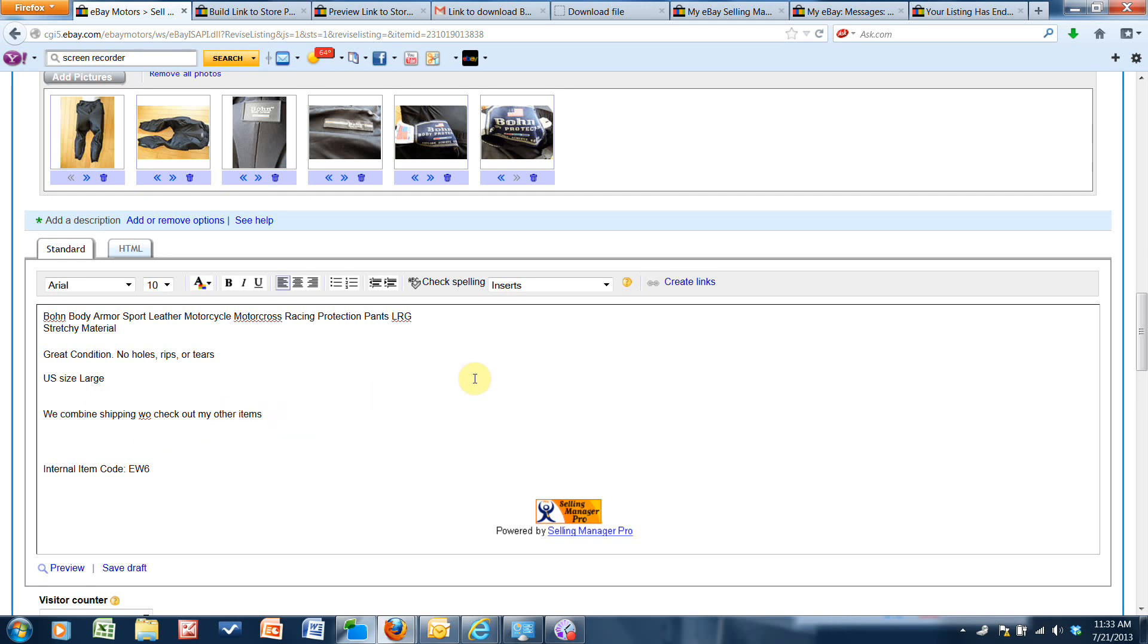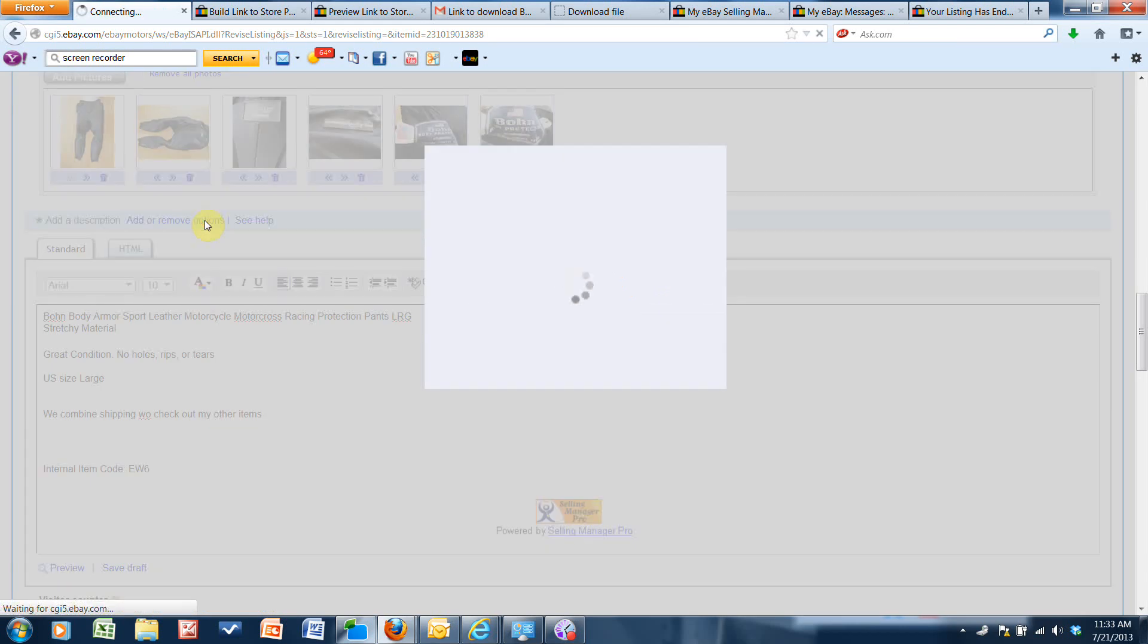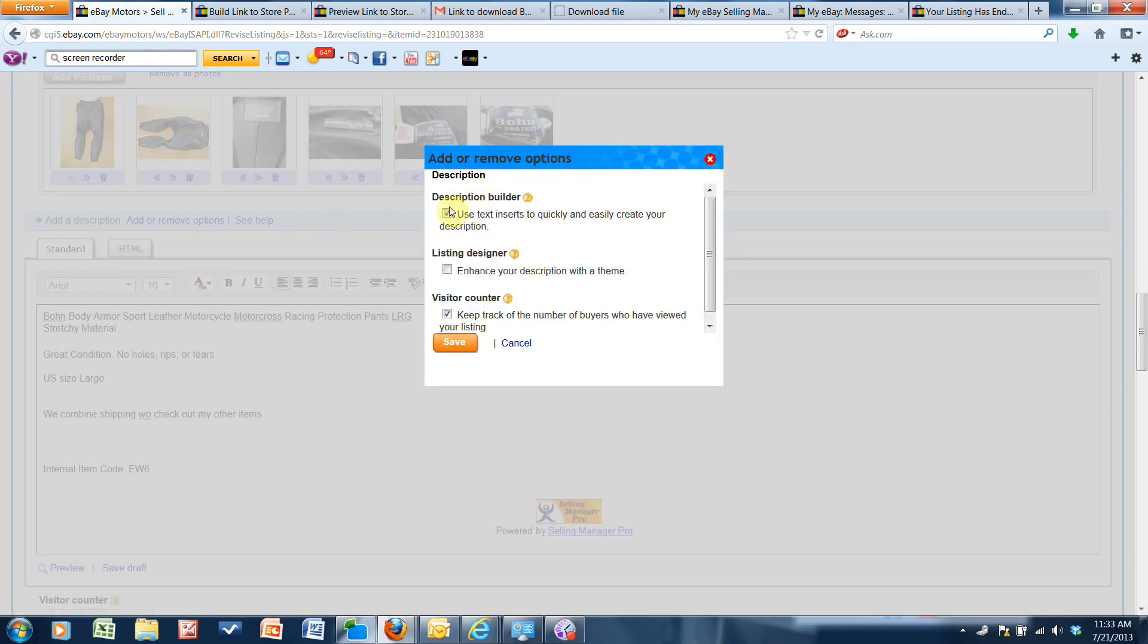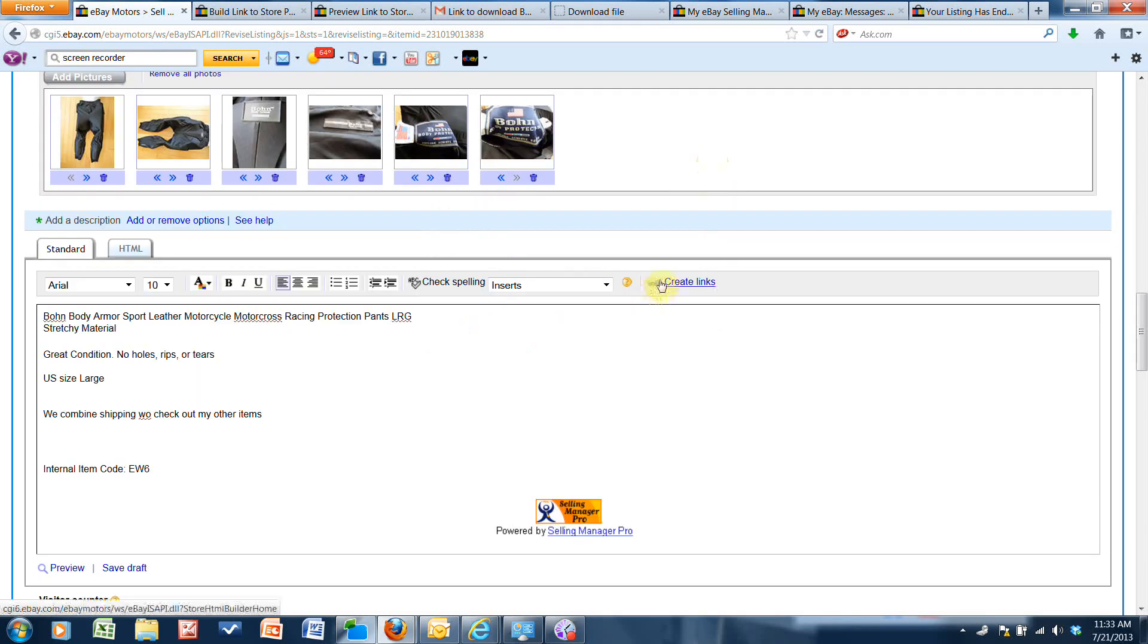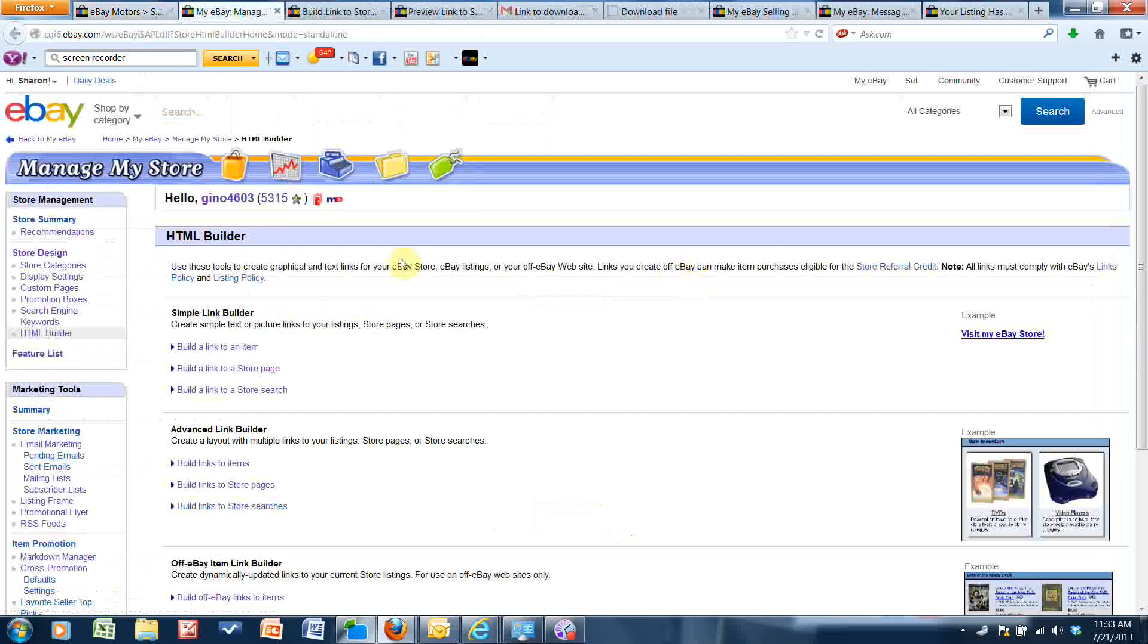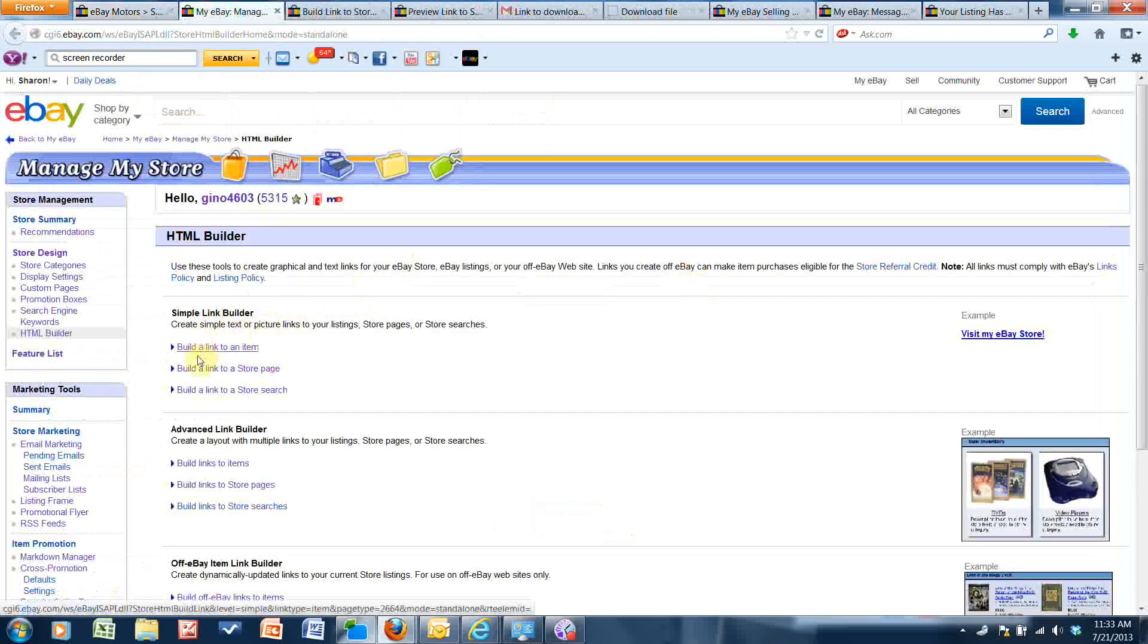But I want this to be a clickable link, so I'm going to click create links. And if you don't see this option here, then go to add or remove options and make sure under description builder this is checked off. Mine is checked off and that's why I see this option create links.